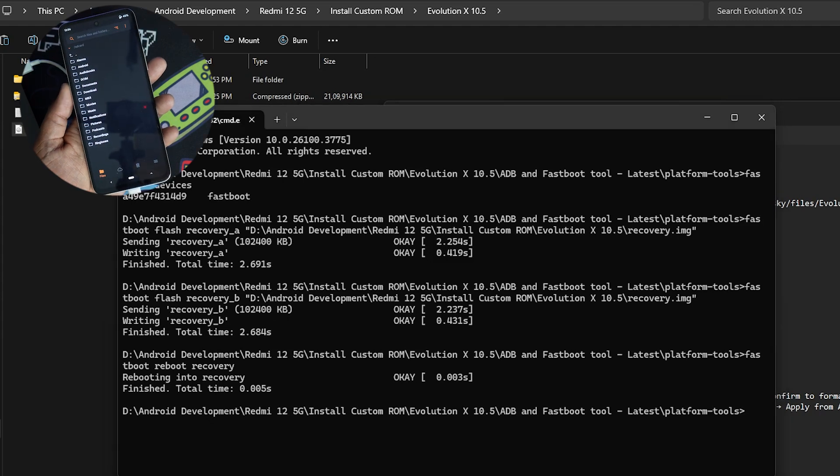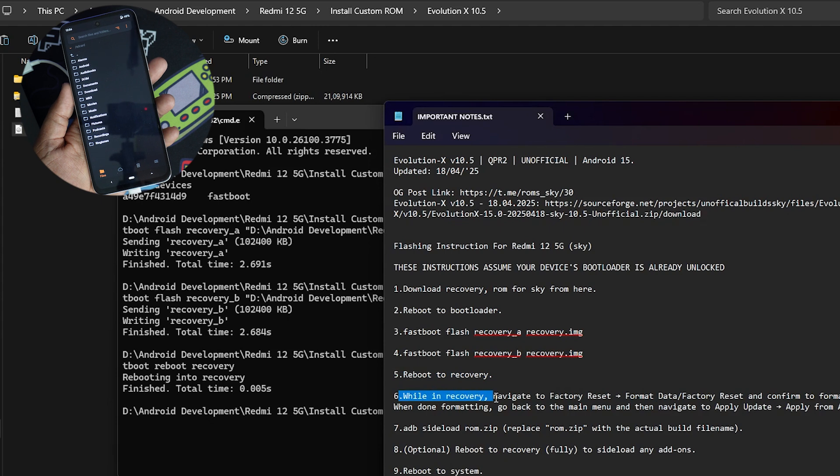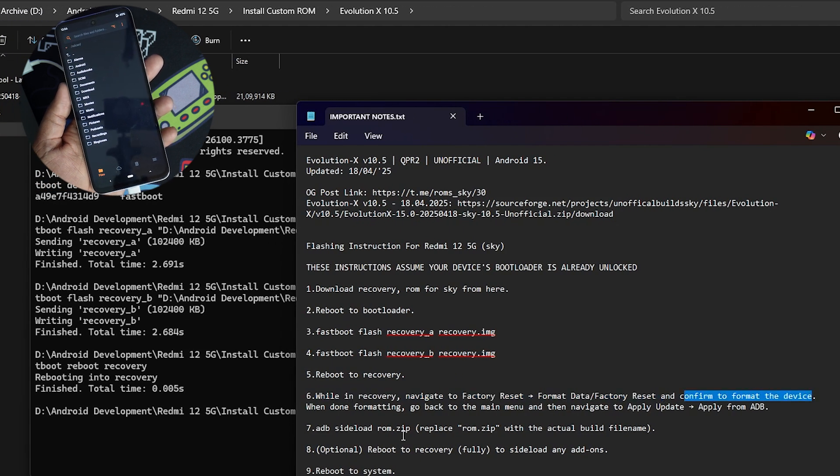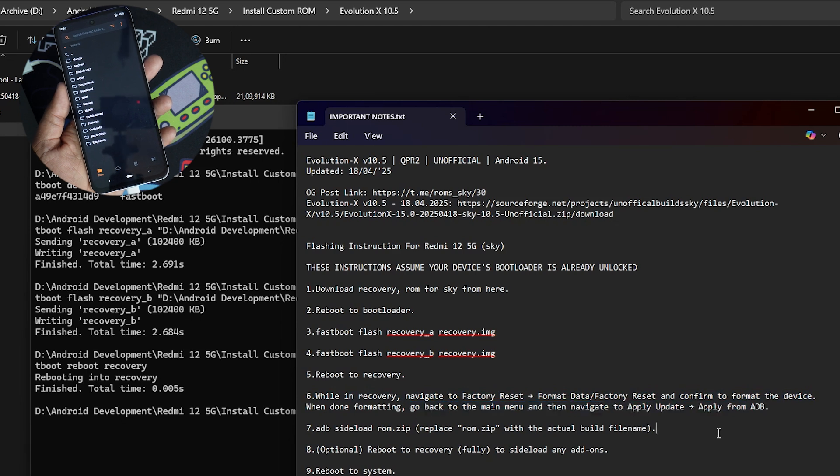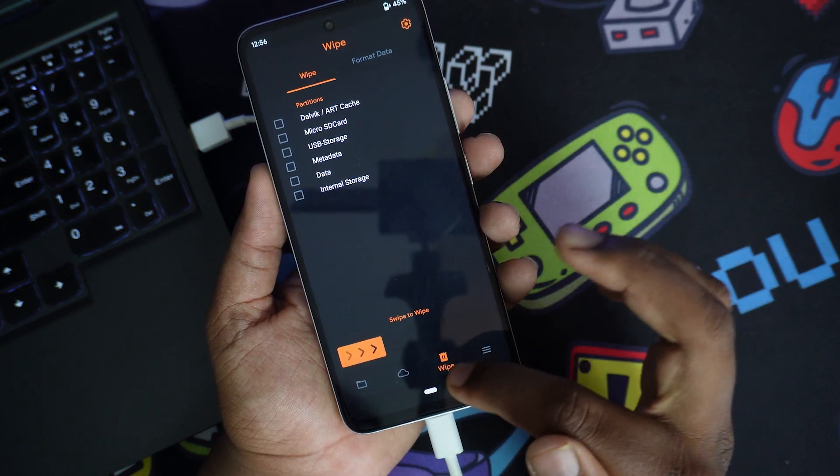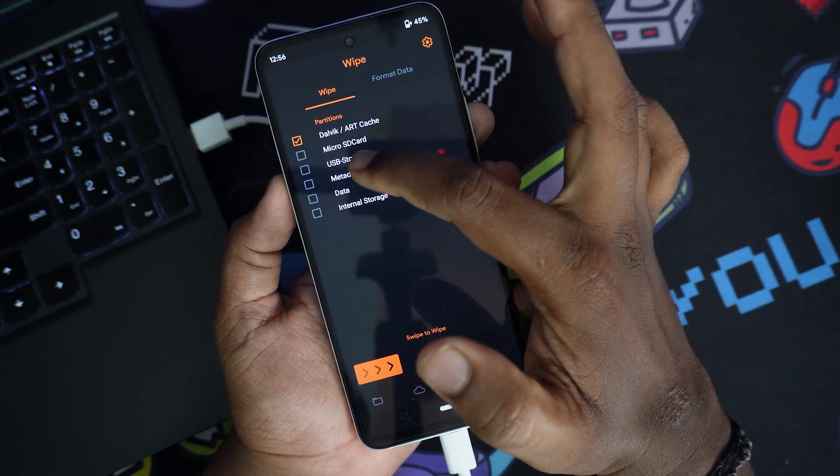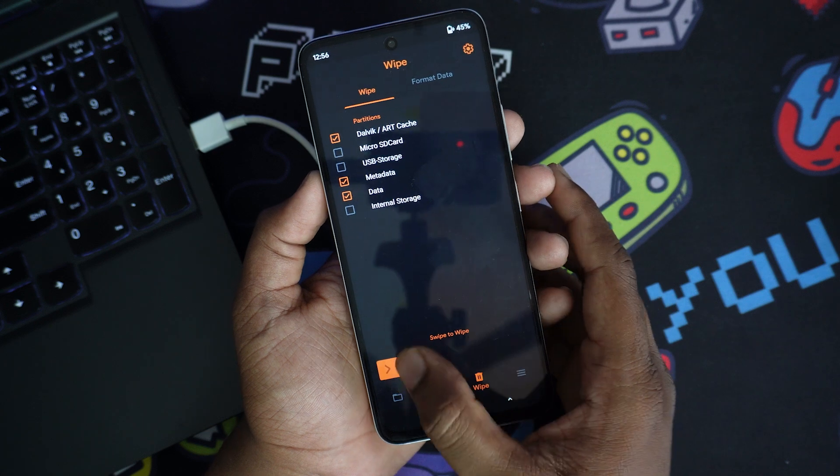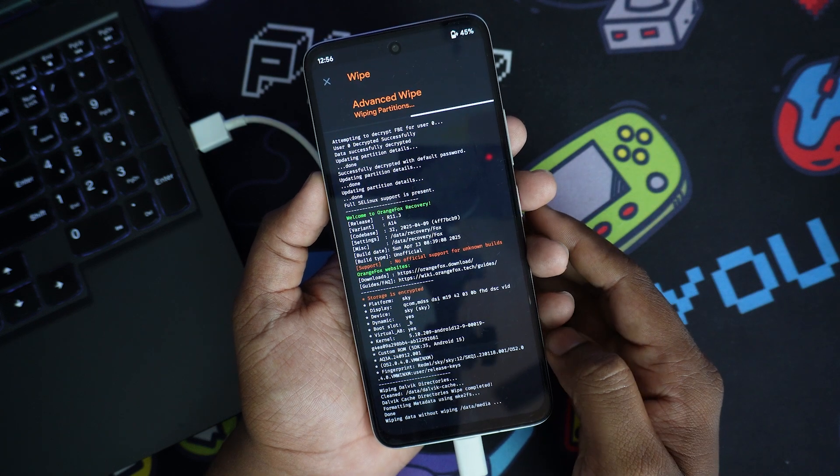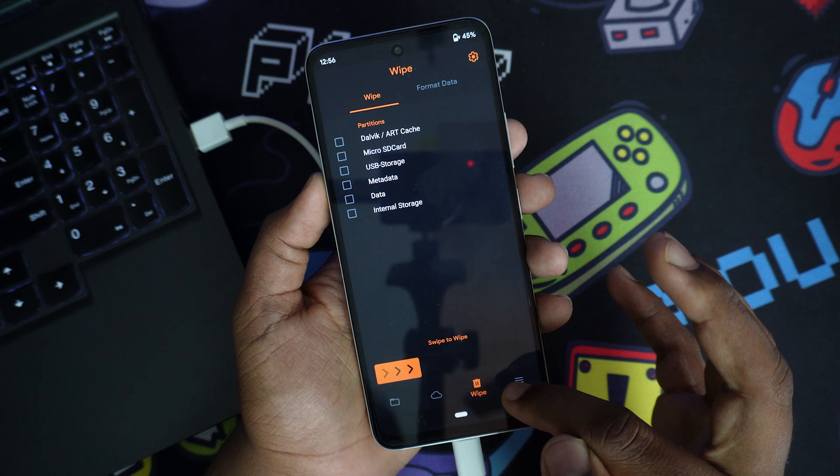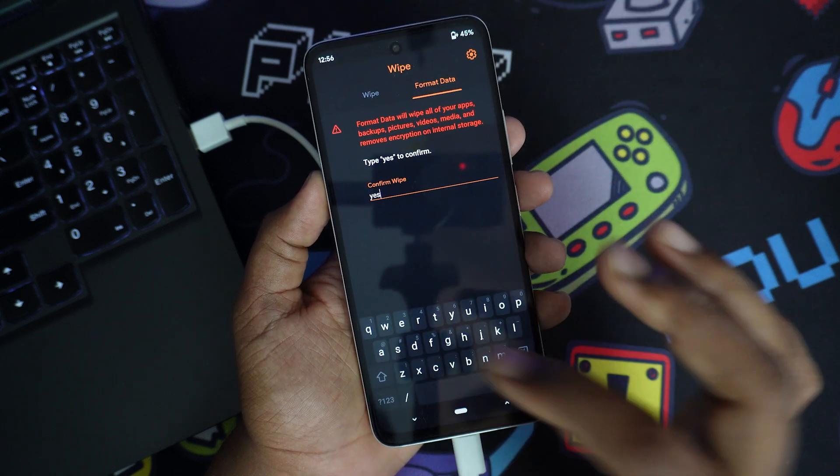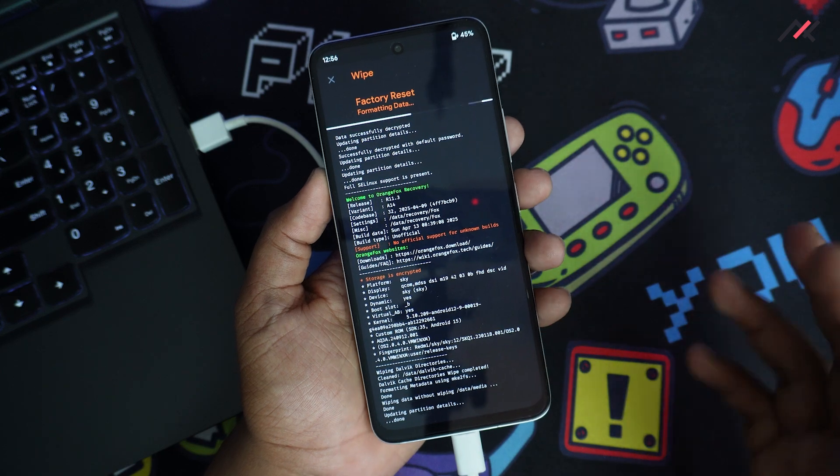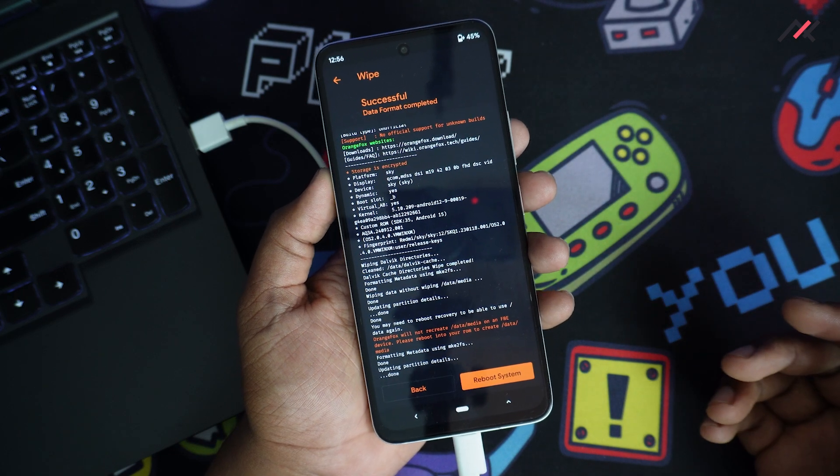So next what I have to do is, the next step is while in recovery, navigate to factory set and format data and factory reset and confirm the format device. So this is important. So first what I do is I will go to this wipe option and then I will wipe Dalvik, this data and this three options. Once it is done, go to this format data and type yes. So this will erase all your data. The previous step also will erase all your data. So make sure to have a backup of all the things.